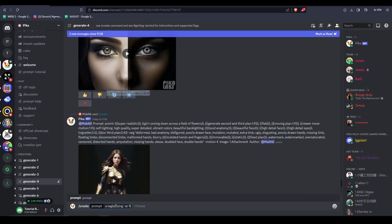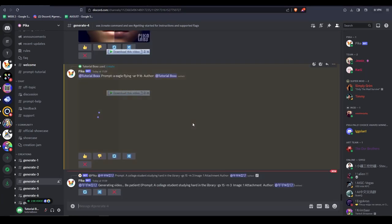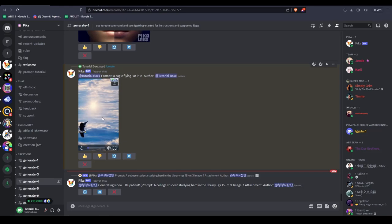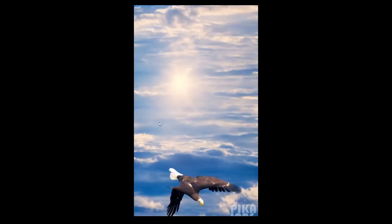So here are some helpful commands. You can change the video parameters by typing dash AR followed by the aspect ratio. For example, if we type forward slash create a bird flying dash AR 9 by 16, it'll generate a vertical video of a bird flying.